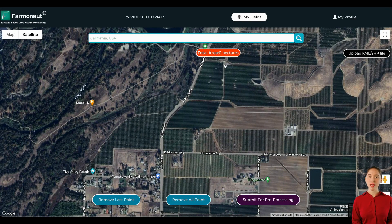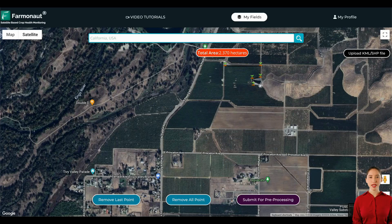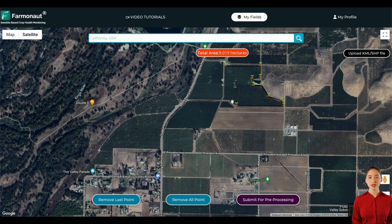Once you have reached the location of the farm, let's assume a particular area as a farm, and we can see how easy it is to map it. Suppose this is the farm area. To add a farm, you just have to tap on the boundary and it will start creating the boundary. Using this way, you can easily map the field.